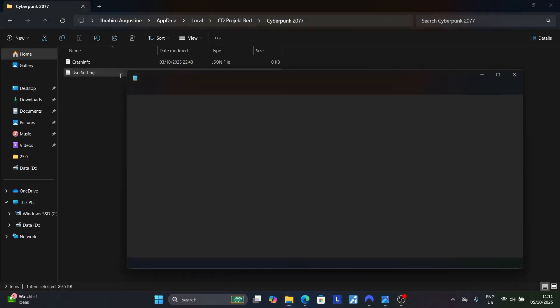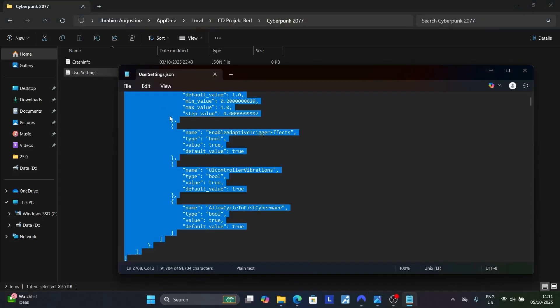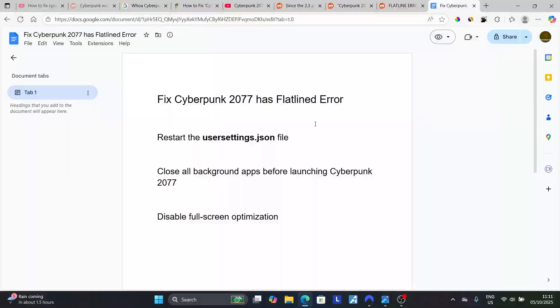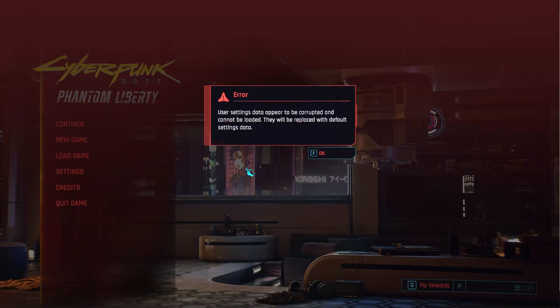To recap: open the usersettings.json file, press Ctrl+A to highlight all, press Backspace to delete, then press Ctrl+S to save, and relaunch the game. After relaunching, it will tell you that new settings have been found, and the issue should be resolved.